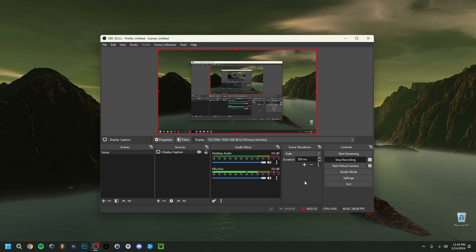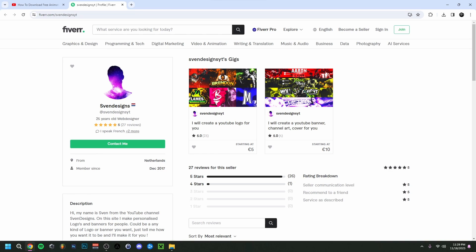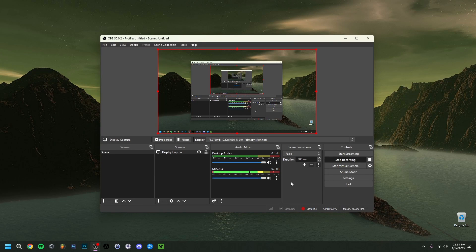But first, if you want, you can go down to the comment section and click on the first pinned comment. This will bring you to my Fiverr, where you can get a logo or a banner or both for your YouTube channel. But now, back to the video.